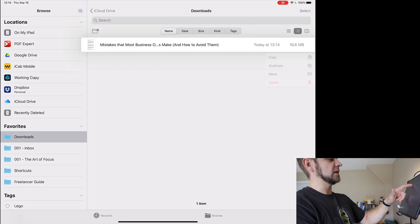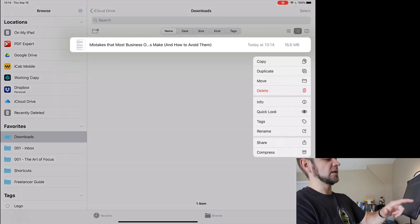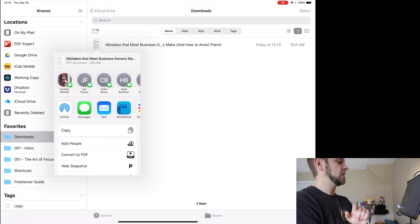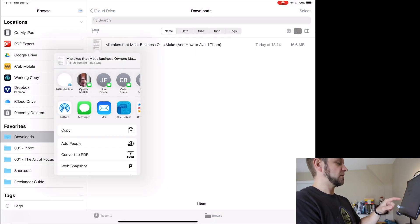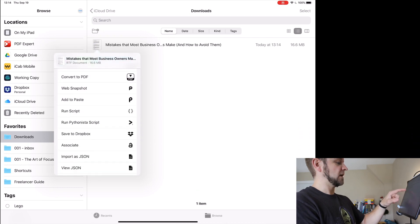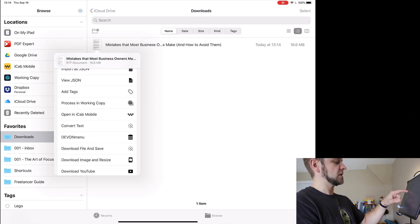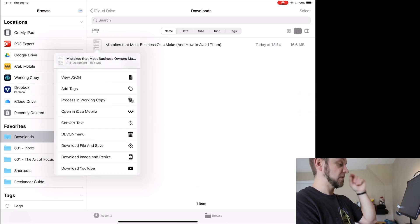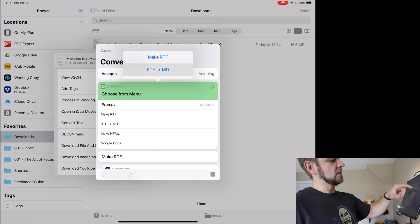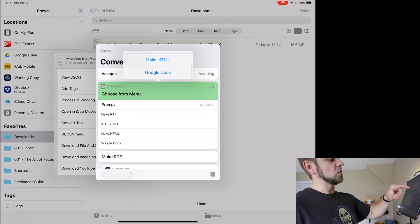Then I'm going to go to files, still downloading, okay we're done. Next I'm going to long press and then hit share, and then from there I have a convert text shortcut. I'm going to show you this in a minute, but here I'm going to pick the Google Docs option.